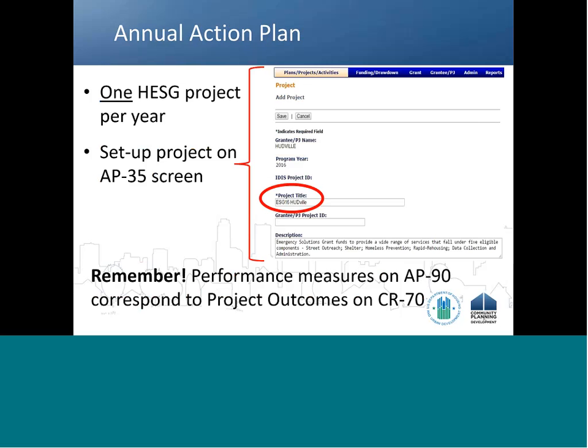The Annual Action Plan is the first stage of the ESG grant life cycle that recipients complete in IDIS. Now that the Consolidated Plan and Annual Action Plan are submitted in the Econ Planning Suite, all key elements of ESG grant management are integrated into IDIS. This ensures consistency between Action Plan goals, activities set up in IDIS, and the accomplishments reported in the CAPER.